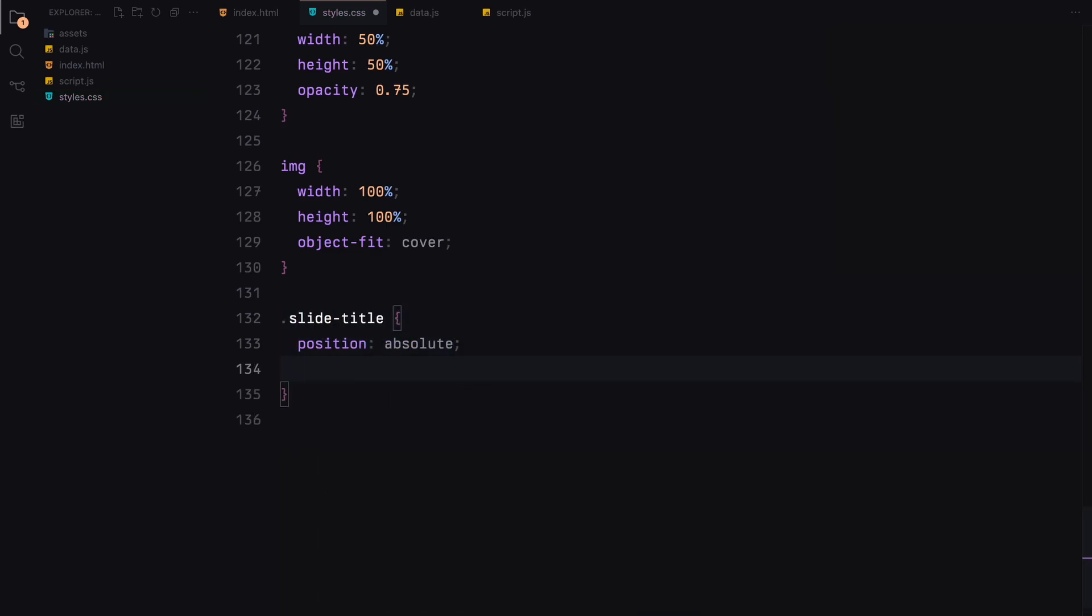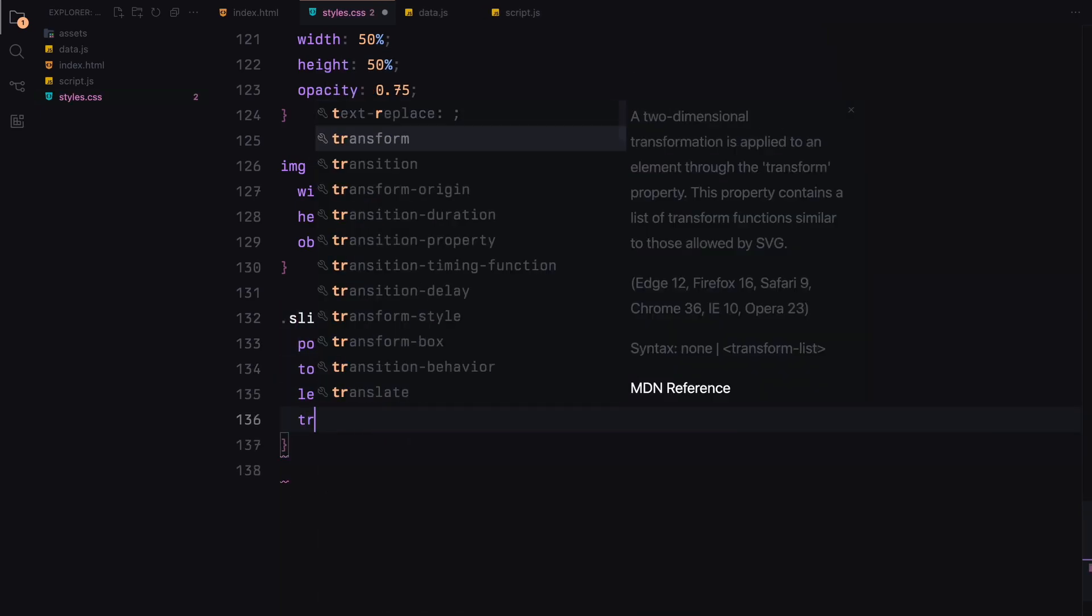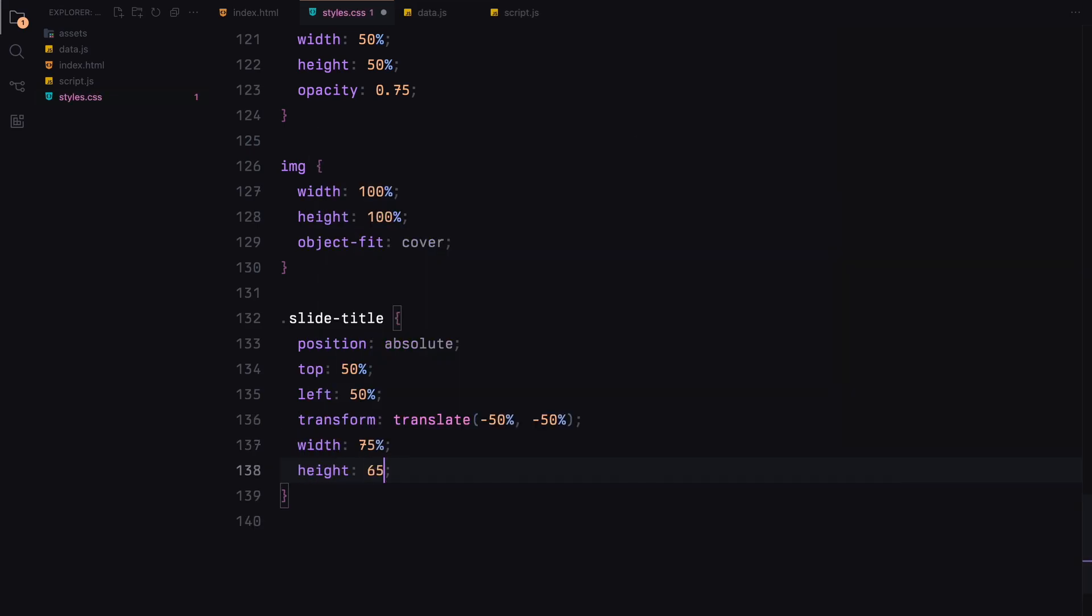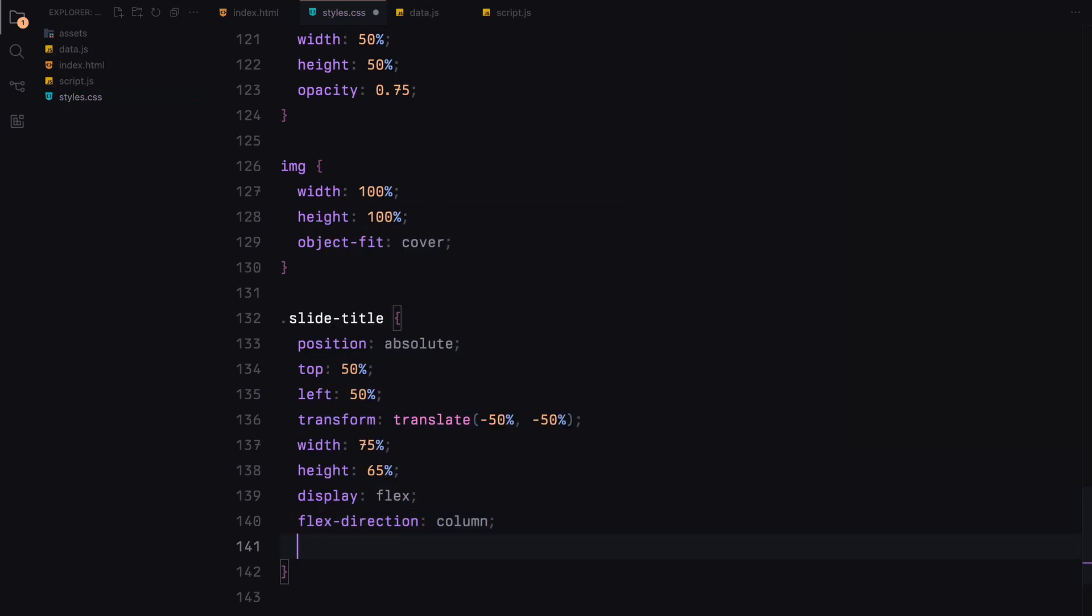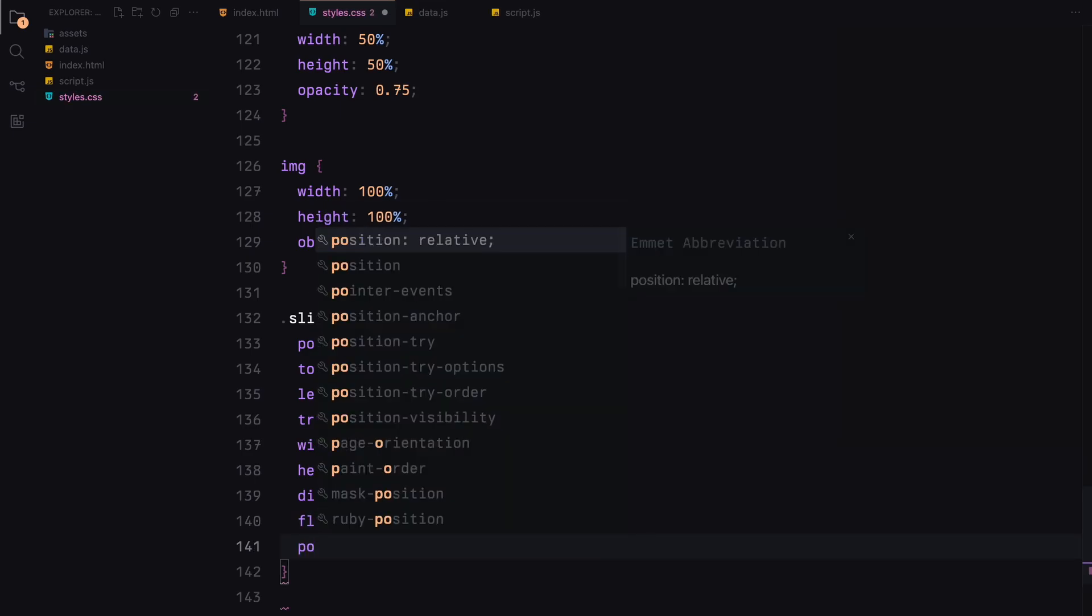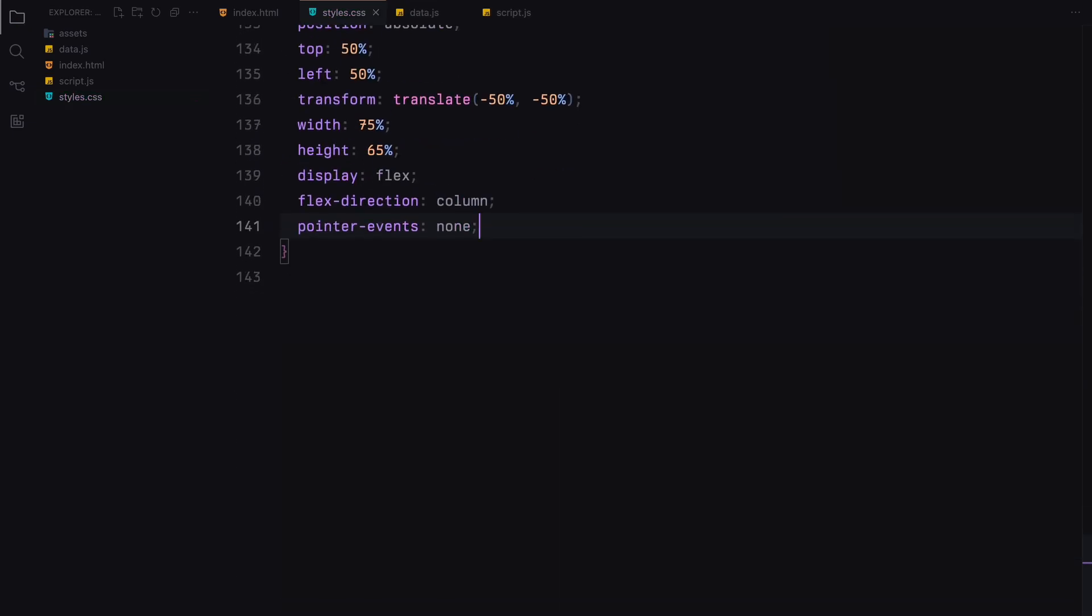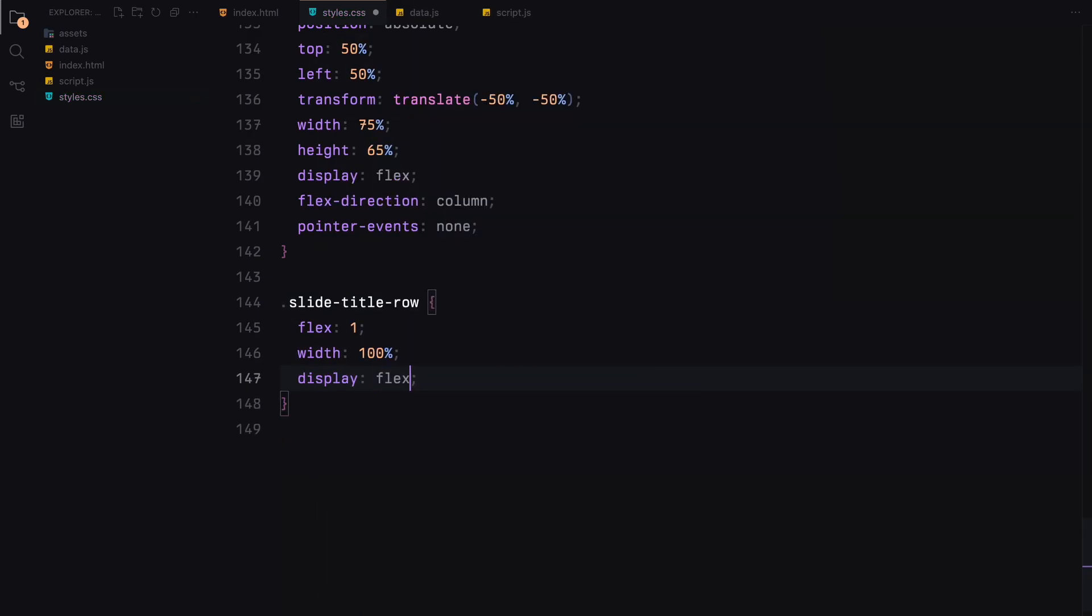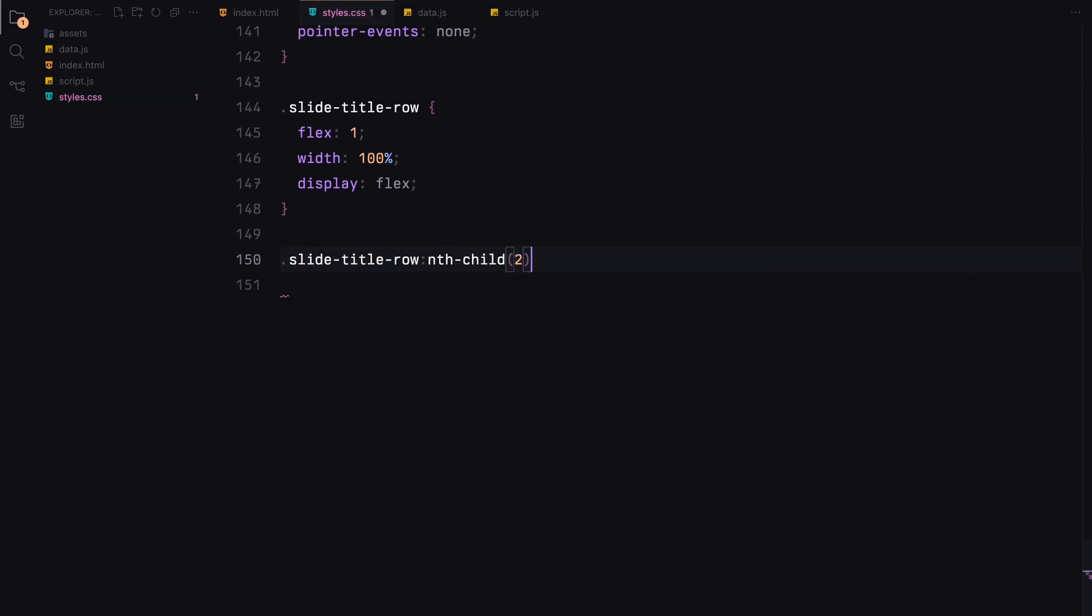The slide title is centered in the viewport consisting of two rows of letters. Each row is flexbox based with equal spacing for each letter. The second row is offset to create a staggered effect.